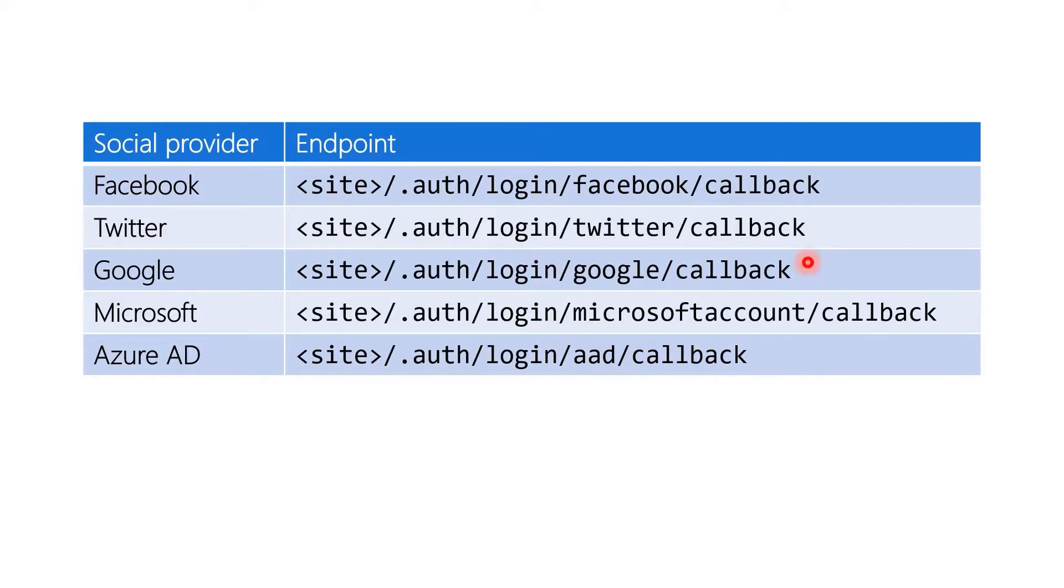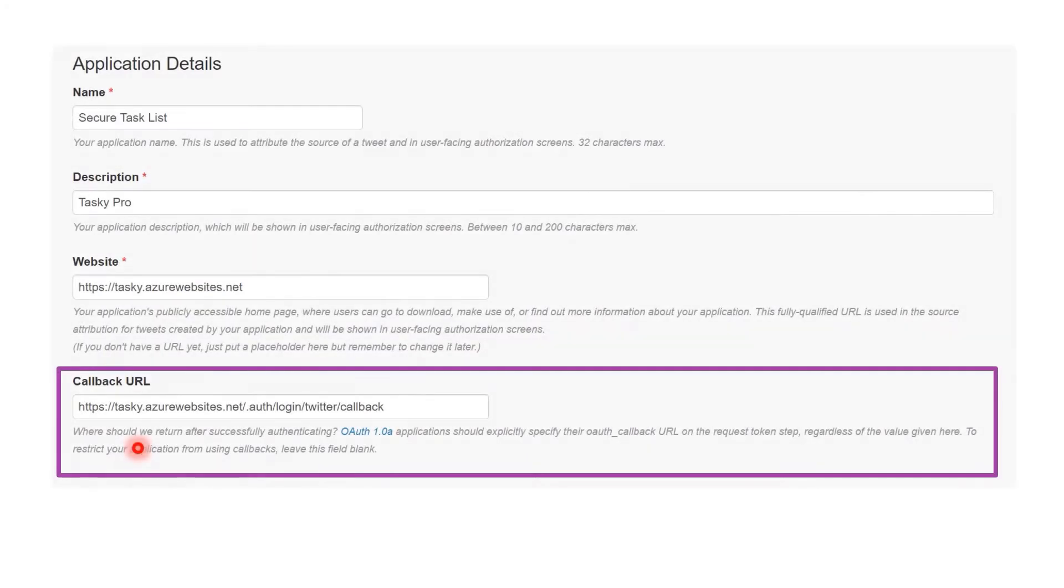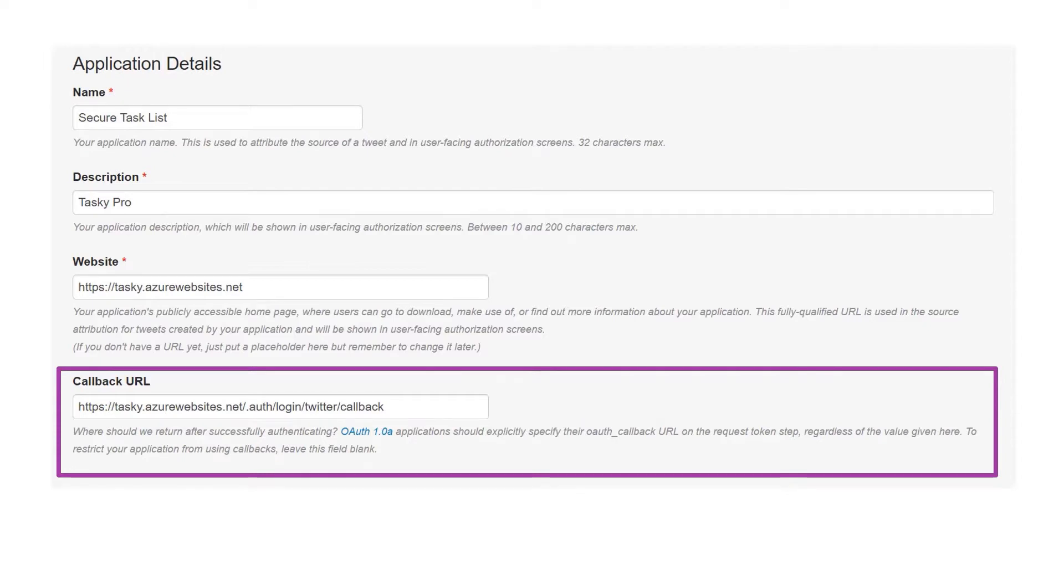So once we get this callback, once that web view is redirected to these callback URLs, Azure will also grab the token from that query string. So now Azure has that identity token from Google or from Twitter or from whatever. So once it has that, by the way, here's where we're going to configure that on Twitter, for instance. This is a screenshot of the Twitter website. So once Azure has that, it can then issue its token, that resource token.